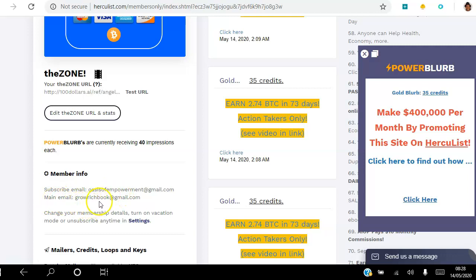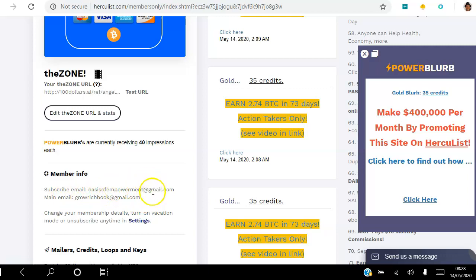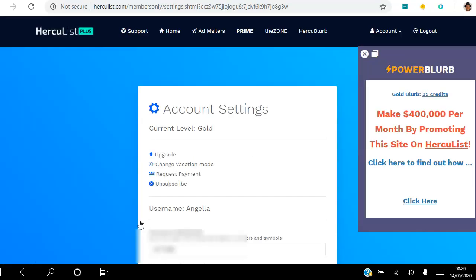You'll see here I have one subscriber email and one main email, so I have two emails. You want to keep the main email as it is, but change the subscriber email so that all those emails go to a separate account. If you want to look at those ads, you can log into that email and have a look. Click the Settings button here.